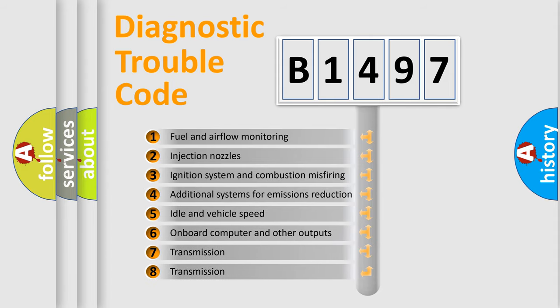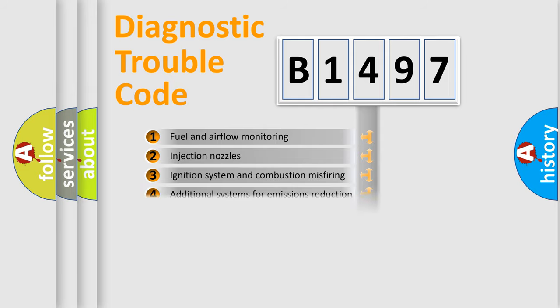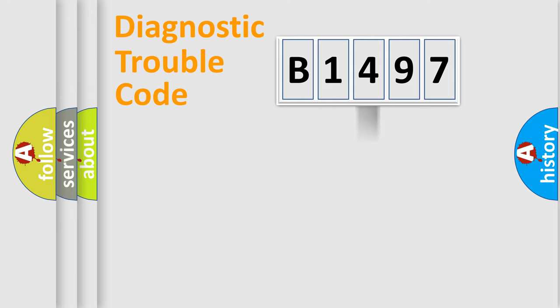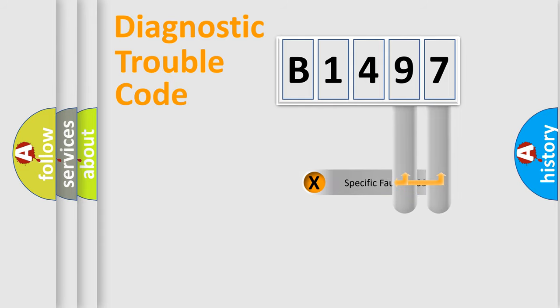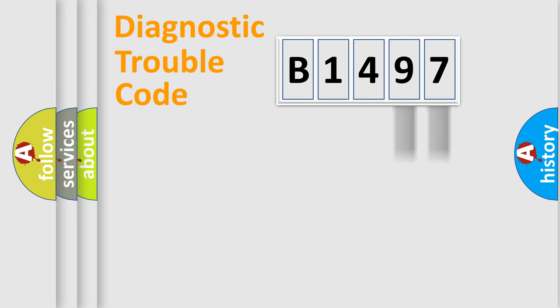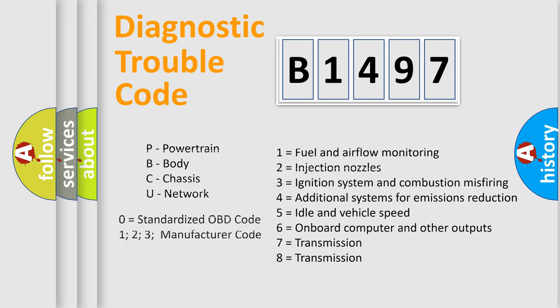The third character specifies a subset of errors. The distribution shown is valid only for the standardized DTC code. Only the last two characters define the specific fault of the group. Let's not forget that such a division is valid only if the second character code is expressed by the number zero.